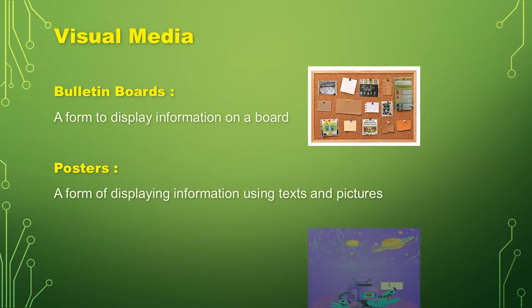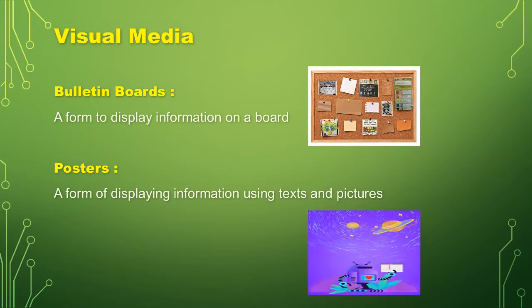Posters, a form of displaying information using text and pictures.